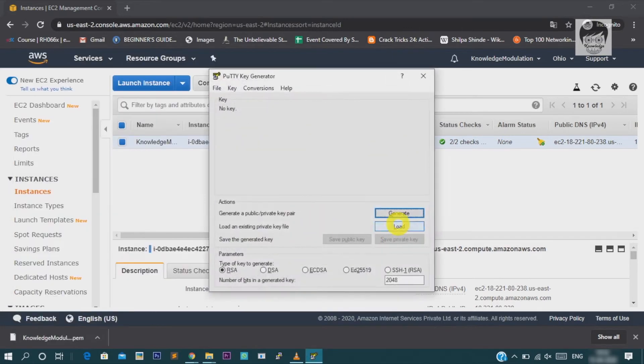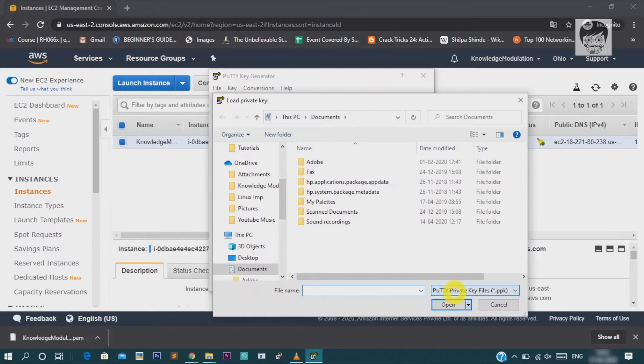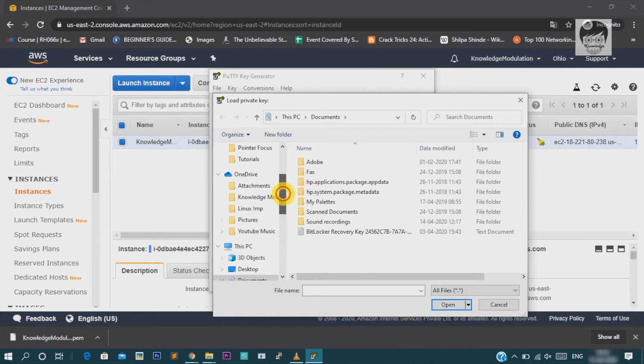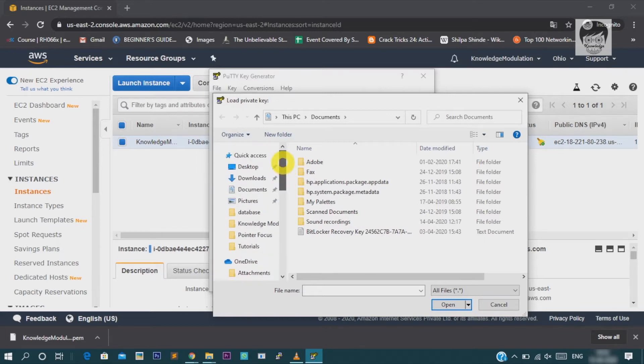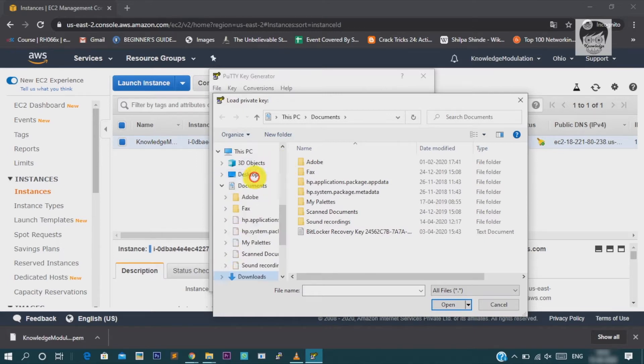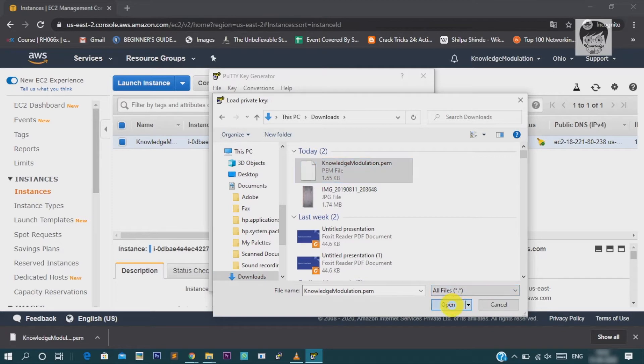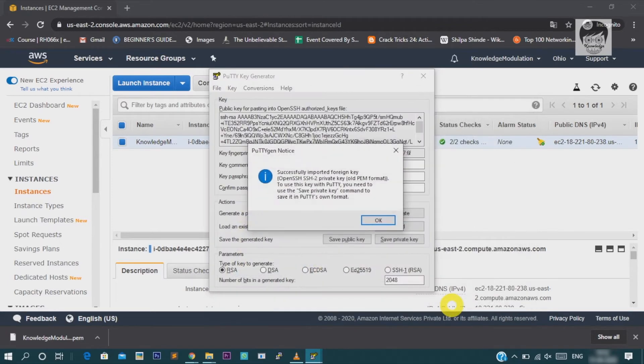Then, you have to load your PM format key, which we already downloaded. I am just opening this. Just click on load and open the particular PAM key file. If it is not showing, just select all files and load the PAM format key.